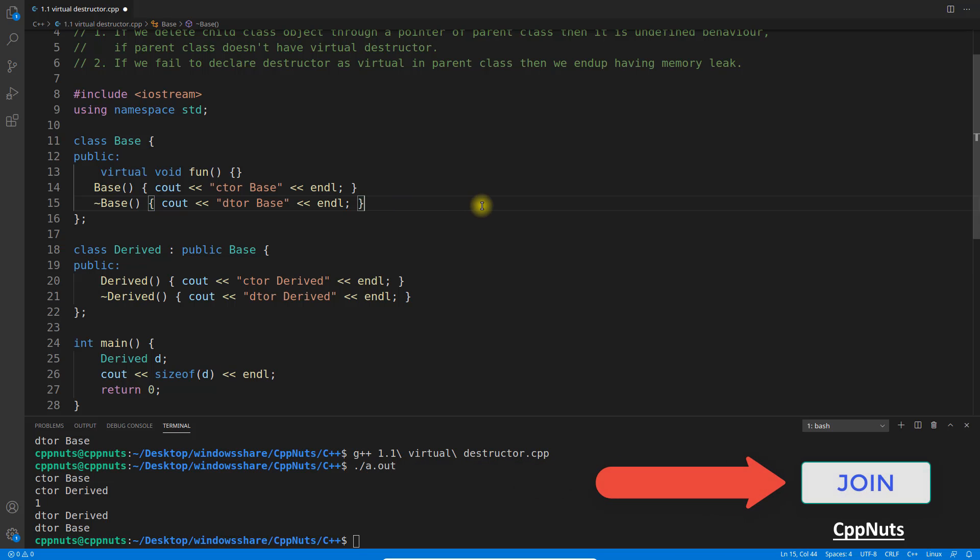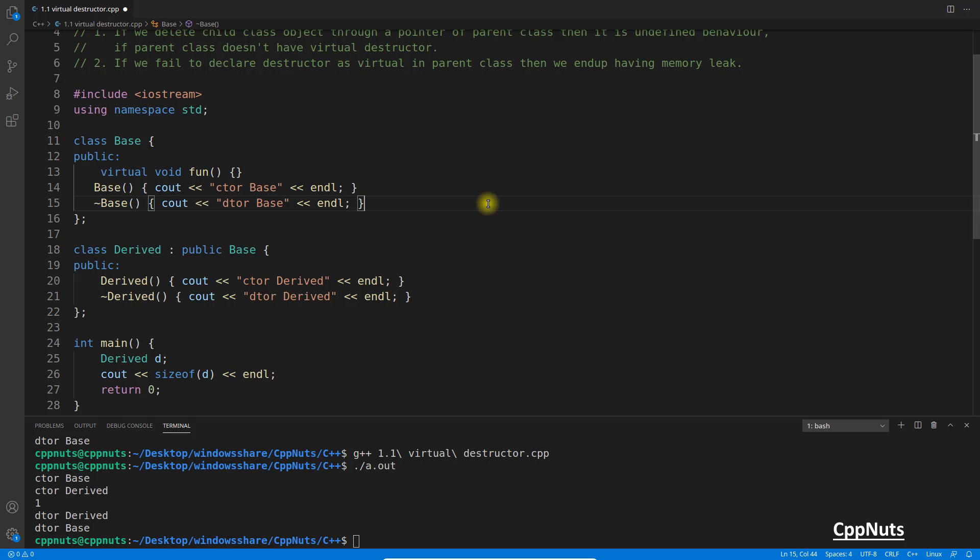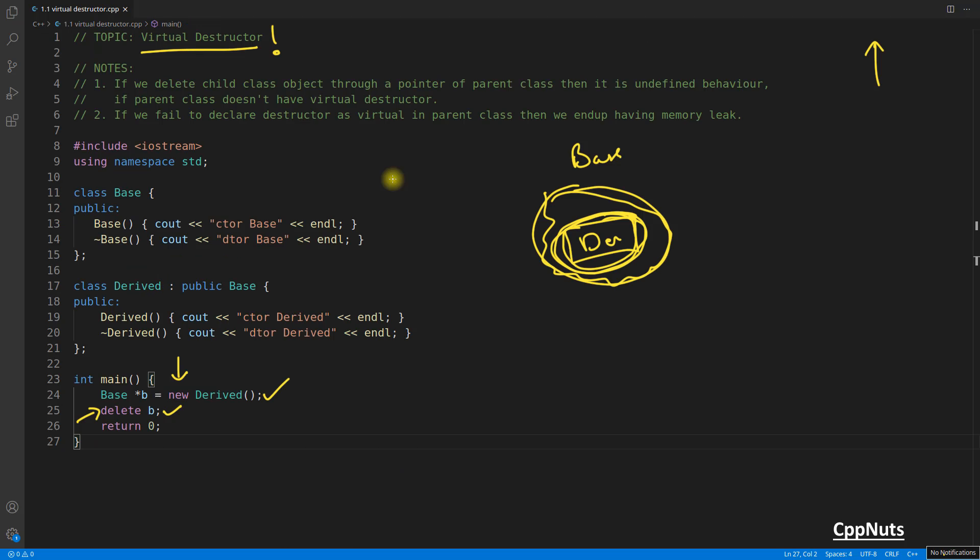So that's the whole job of virtual destructor. It will enable you to know, or enable the computer to know, what kind of object is being held under the pointer. So it will delete that object instead of just deleting the base part of that.